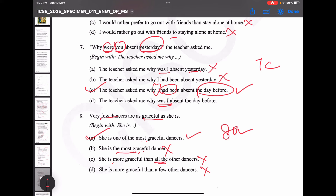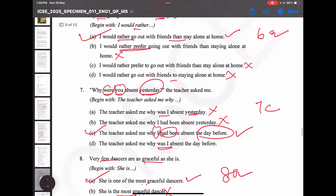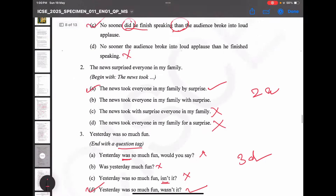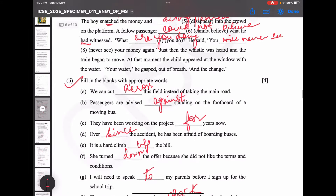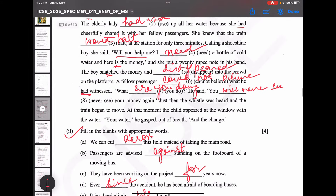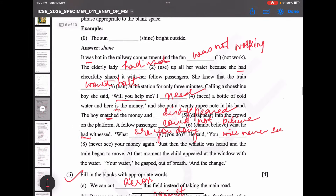I hope you liked the explanation. If you still have any query, put a comment and ask me. I am going to explain the grammar section of other papers gradually as well. If it helps you in some way, don't forget to subscribe and follow, and encourage me to make more such videos. Thank you, stay tuned for more.